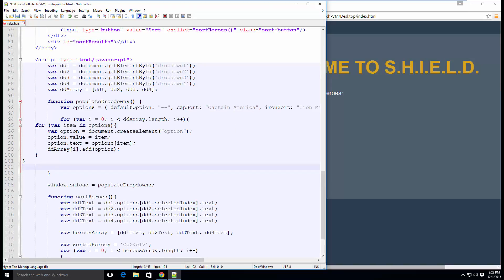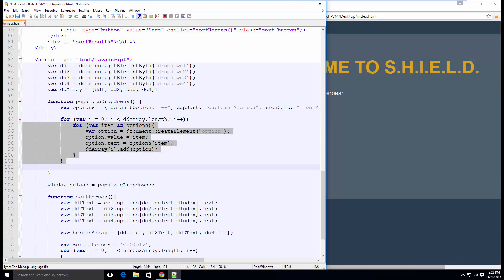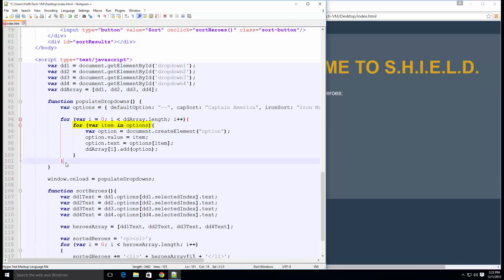We need to change the second loop to var item in options. This is a best practice because the for in statement iterates over only the innumerable properties of an object. We can set the option tag value attribute by adding option.value equals item. To set the inner text, we need to change option.text and make it equal to options with the item index. This will return the value from the key value pair for the current item.